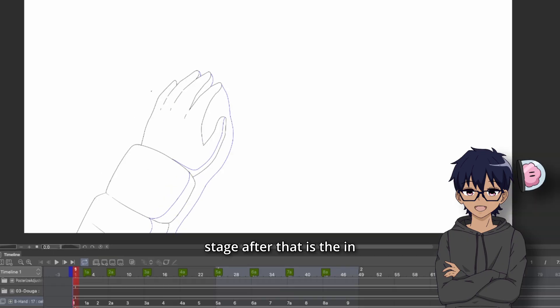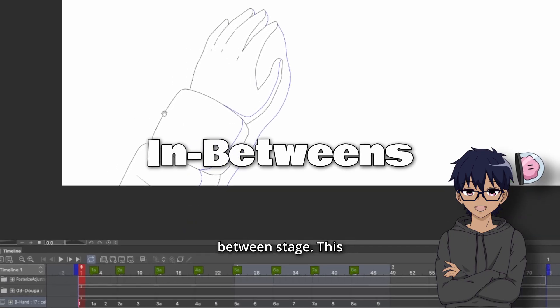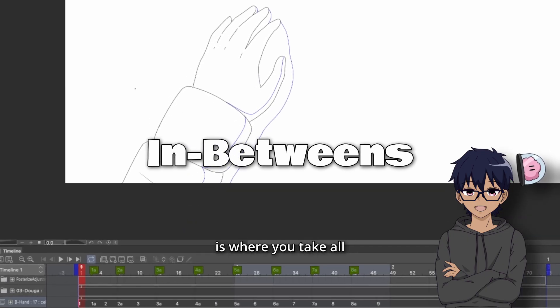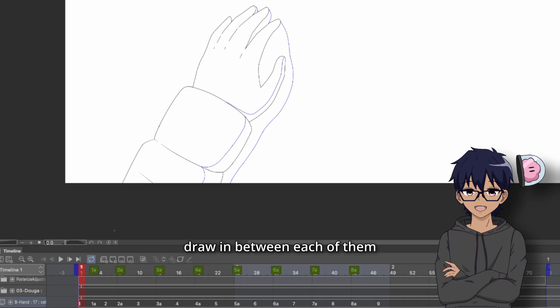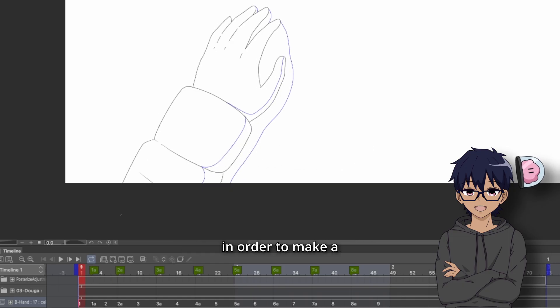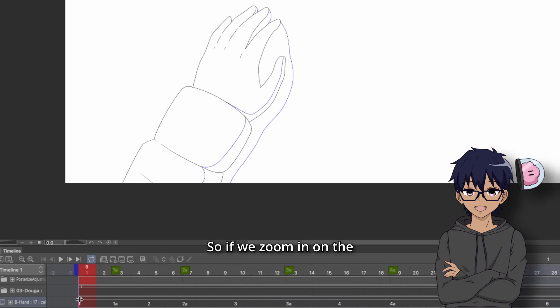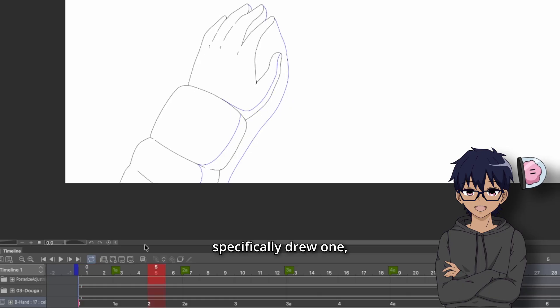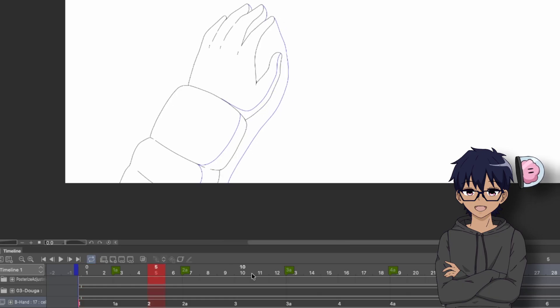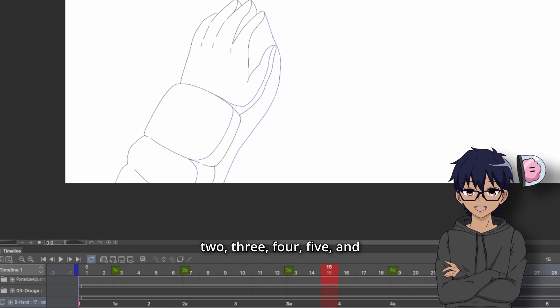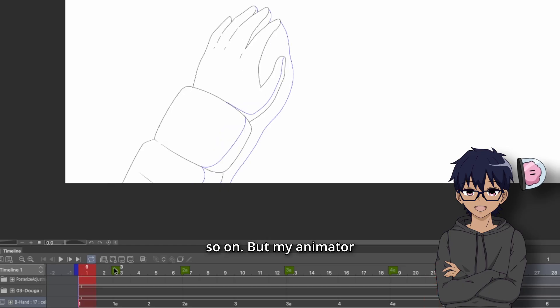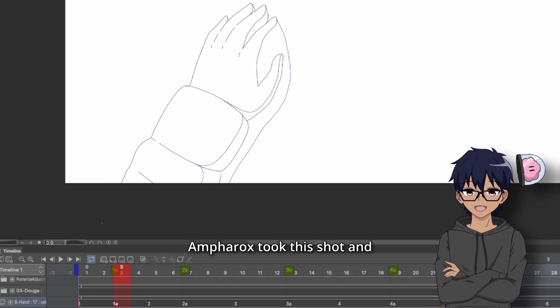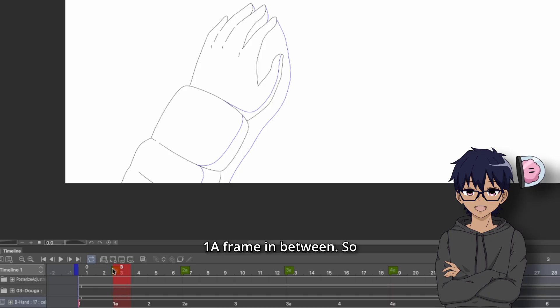So the next stage after that is the in-between stage. This is where you take all of the frames and literally draw in between each of them in order to make a smooth final motion. So if we zoom in on the timeline here, you've got the hand layer and I specifically drew one, two, three, four, five, and so on.